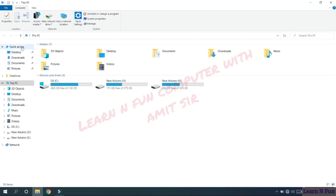This is the quick access menu, and this is the various folders and the drives that are available in this PC.